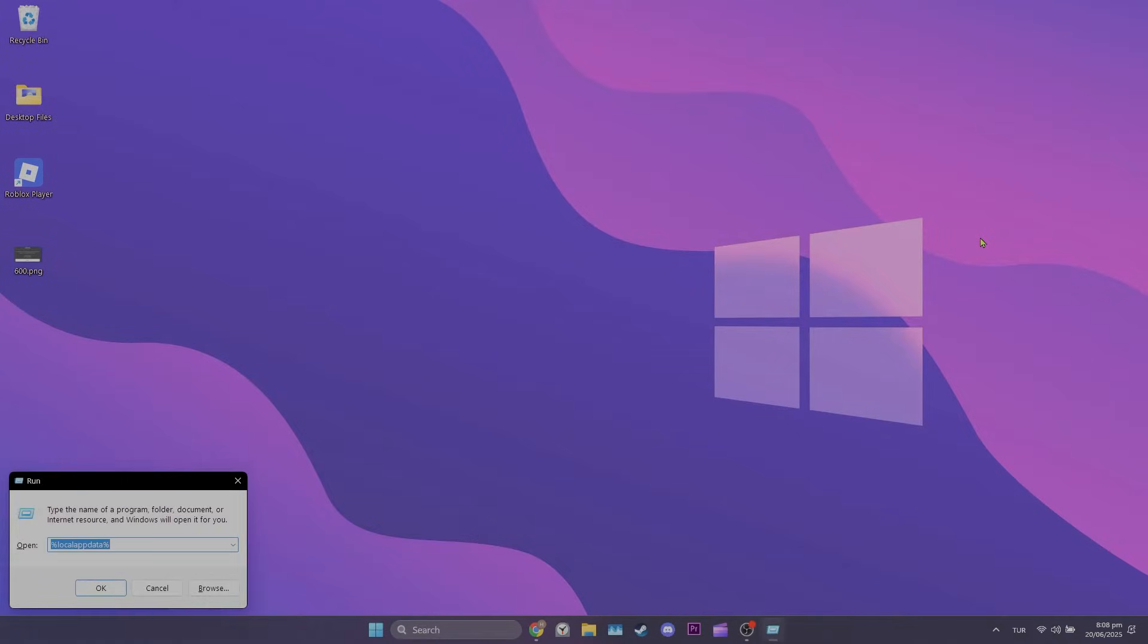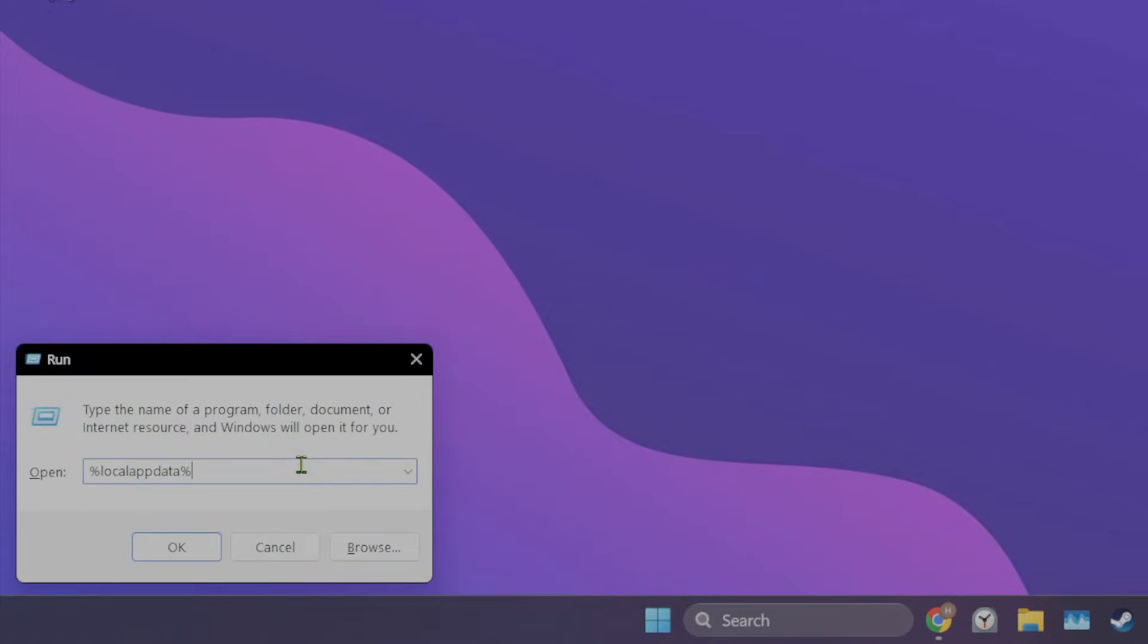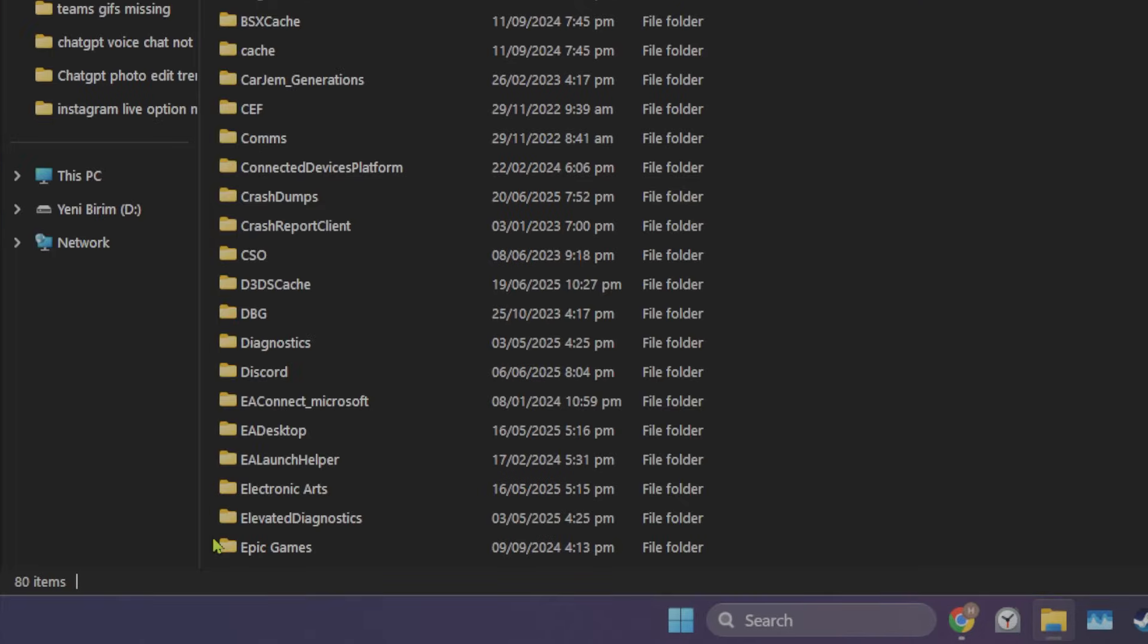To do this, press Windows and R keys at the same time to open run. Type %localappdata% in the search bar and click OK.